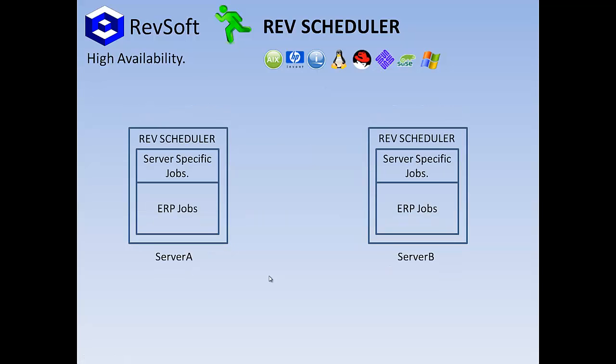Third-party HA software looks after the ERP libraries and RevSoft shadows the RevSoft libraries. The jobs in RevSoft can be further split into two main areas: server specific jobs, housekeeping, backups, etc., and ERP jobs. So now we need a method to only shadow the ERP jobs and any other jobs required to be replicated.